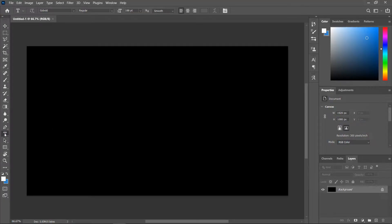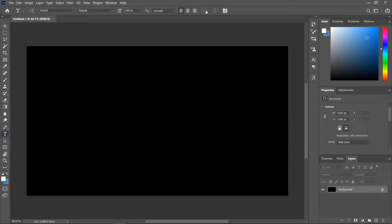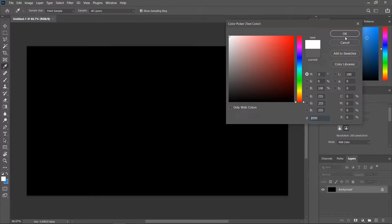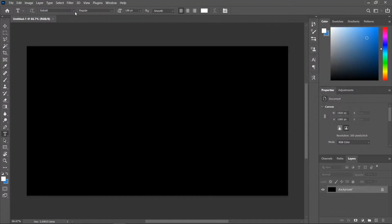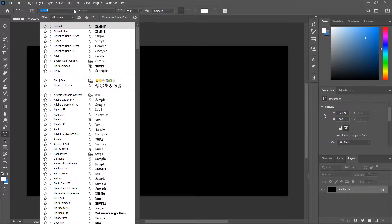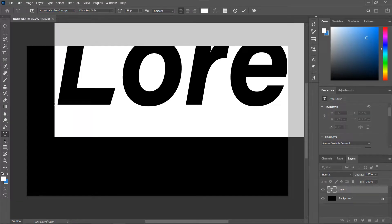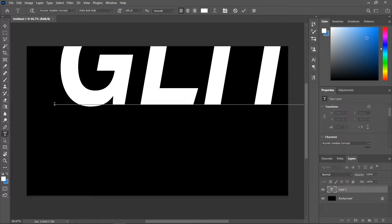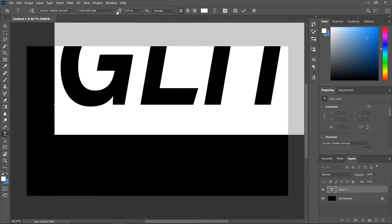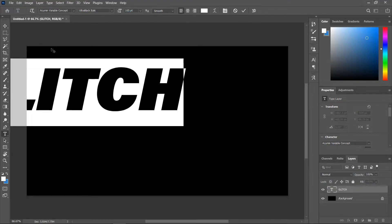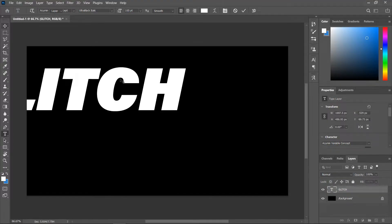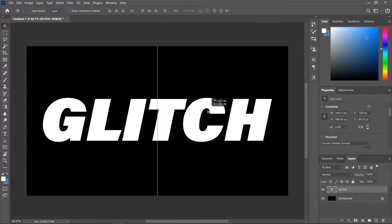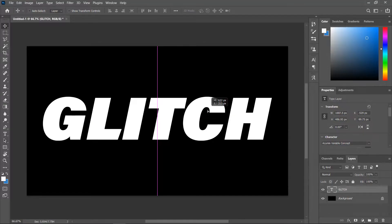Activate the horizontal type tool, set the text color to white using this box, choose a font that is bold and italic, click once on the canvas and type the word glitch in all caps, set the font size and with the move tool align the text to the center of the canvas.